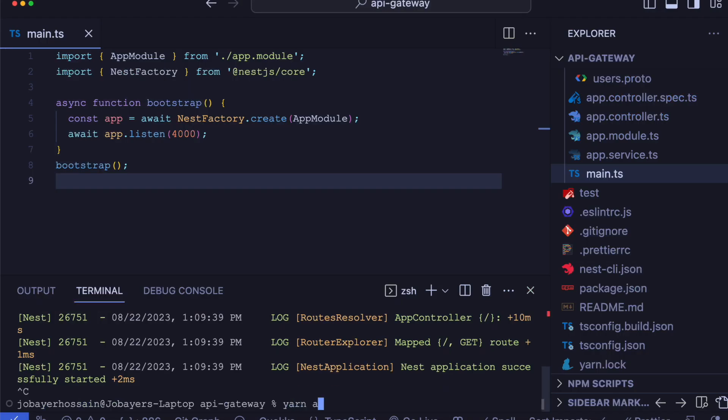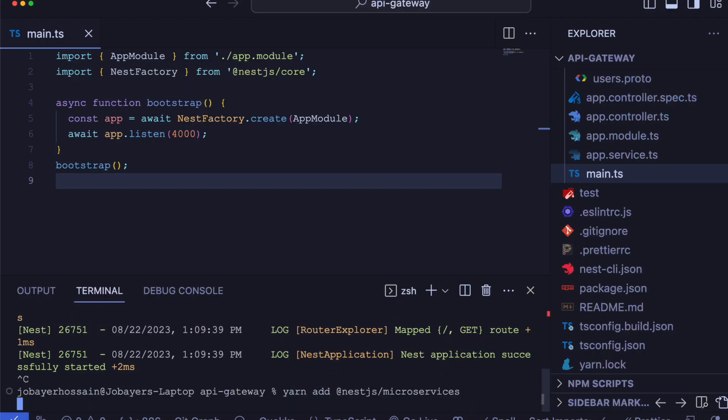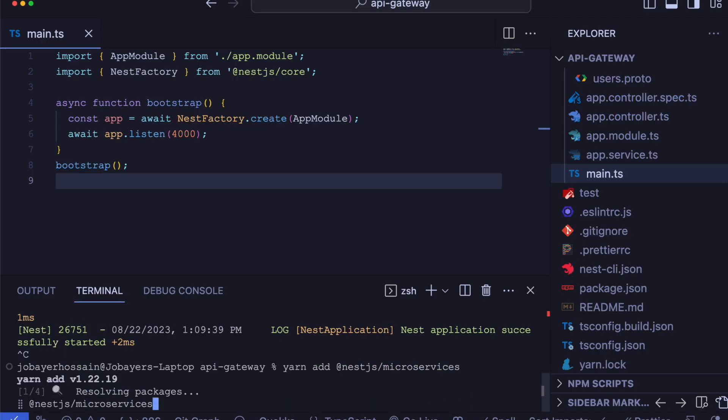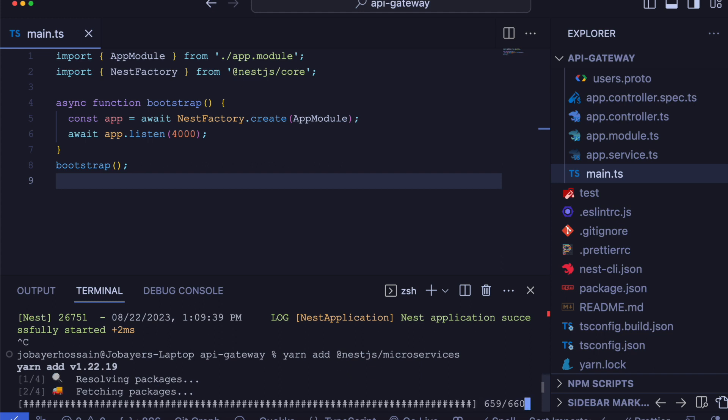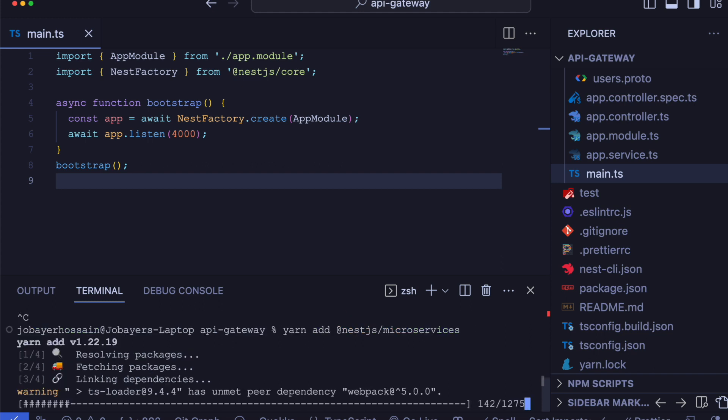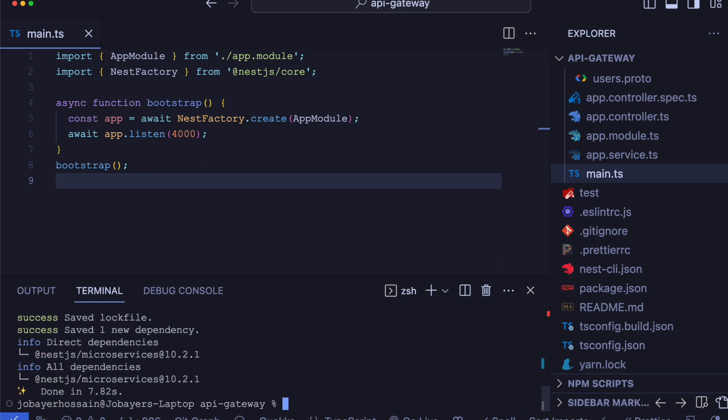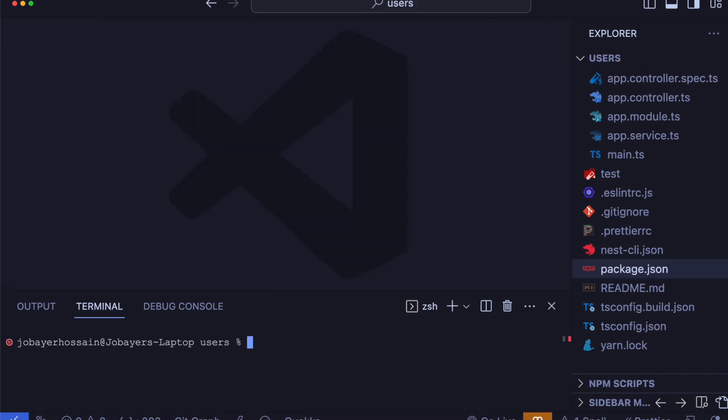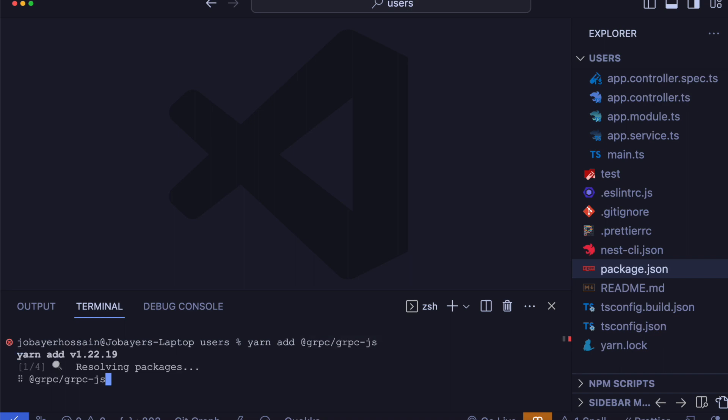To register our user service in our API Gateway client, we have to first install NestJS microservice. We also have to add another package called grpc-js, which will make us compatible with the proto extension file.